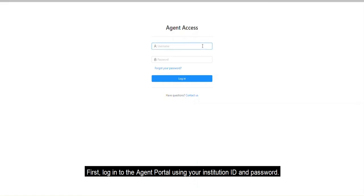First, log into the Agent Portal using your institution ID and password.